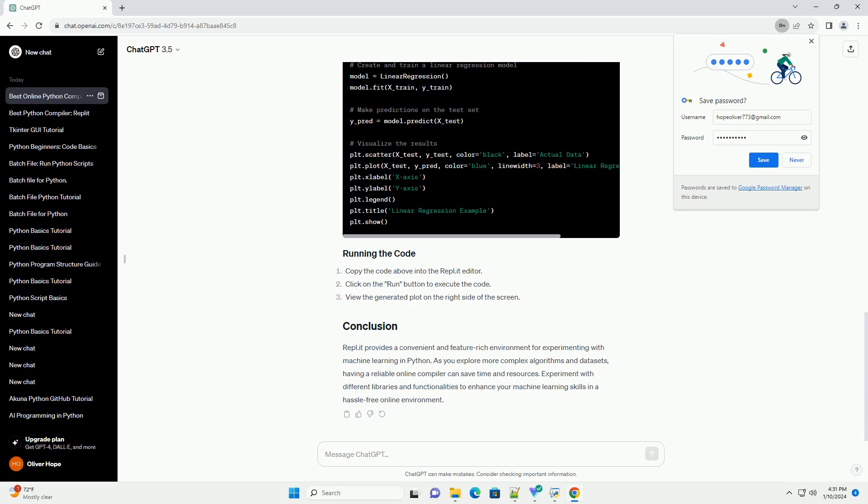Repl.it is a versatile online Python compiler that meets the criteria mentioned above. It supports a wide range of libraries, provides a fast execution environment, and has an easy-to-use interface.